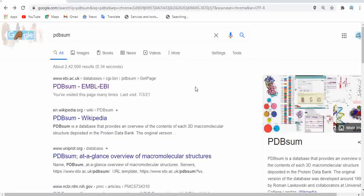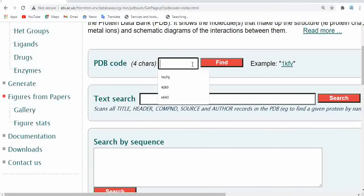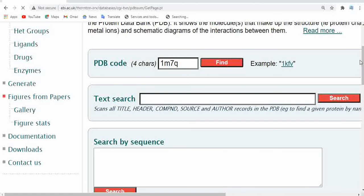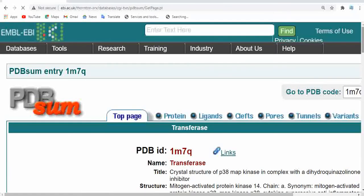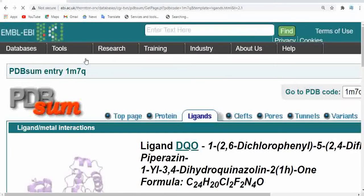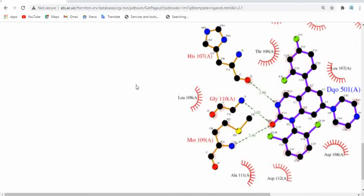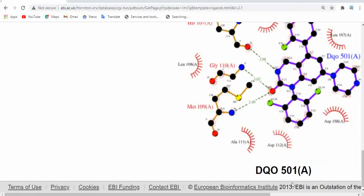To get the LigPlot interactions of the protein, go to PDBsum. Today I'm taking the protein with the PDB code 1M7Q, which contains a ligand. Just click on 1M7Q and click Find. We'll get all the information about this protein, its reactions, and here you can see the ligands list — DQO is the exact ligand.